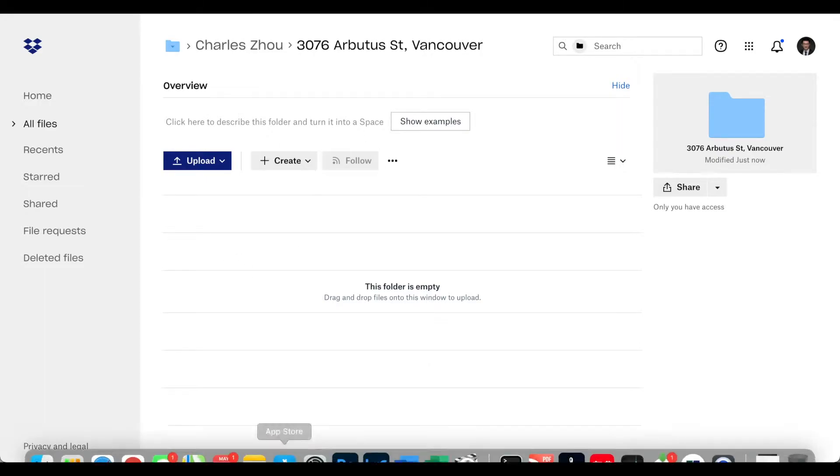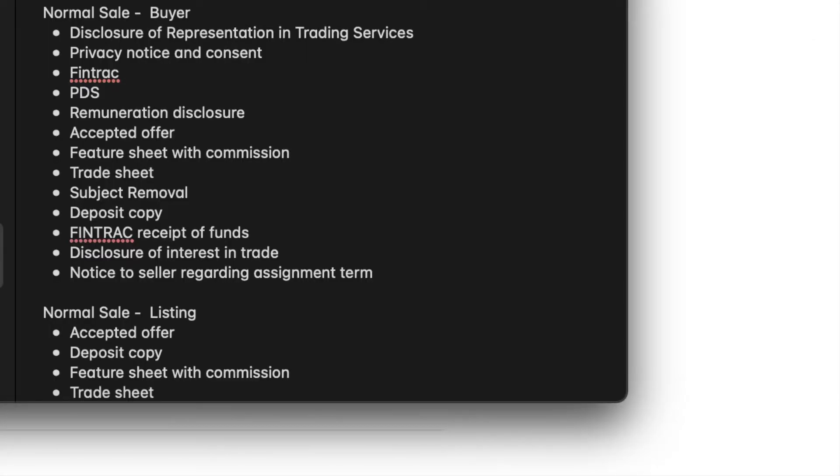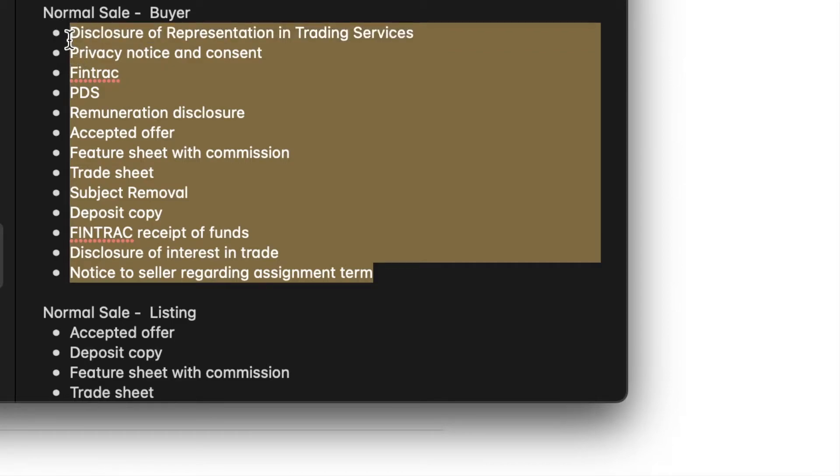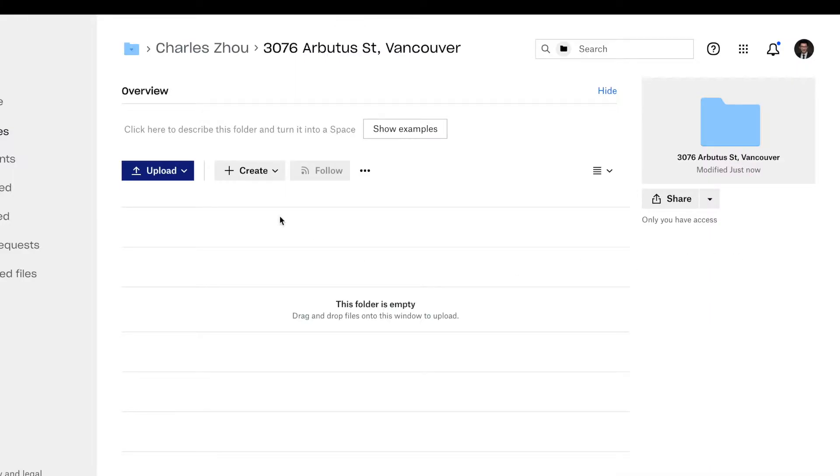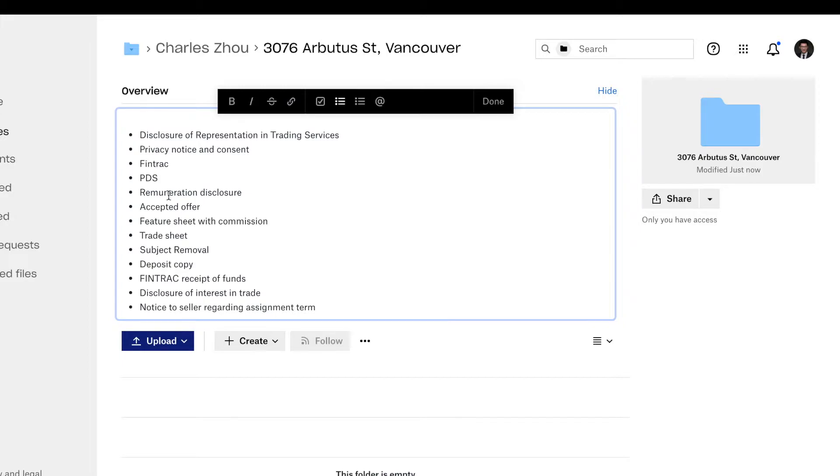And then you can copy and paste whatever checklist you have for this deal. You can paste on the top overview a list.